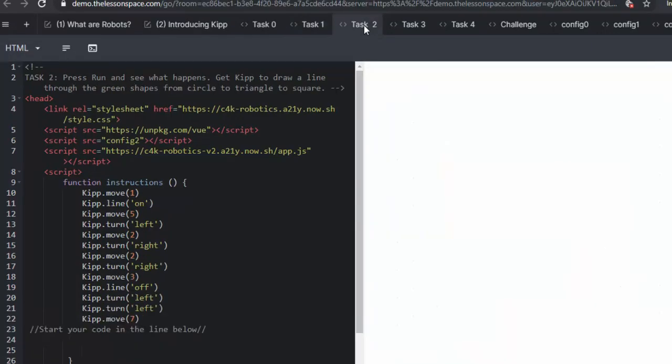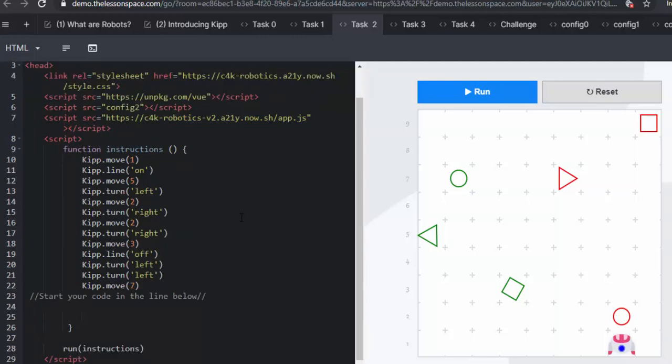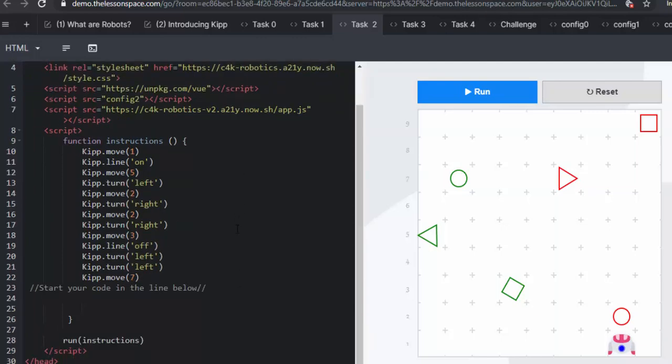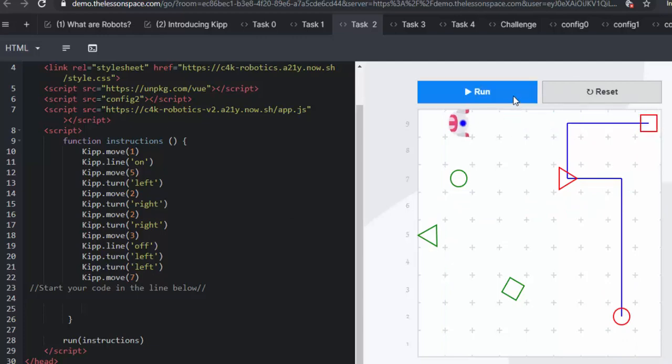Moving on to task 2. In task 2, we continue navigating between the shapes and using the line on and off parameter. It starts to get a little bit more tricky. But don't forget, there is a little hint here to turn the line on when we get to the green circle. So we're going to continue doing that. Let's press run and see where he ends up. He's going to go and join those shapes. And then we are going to go and join up the green shapes.